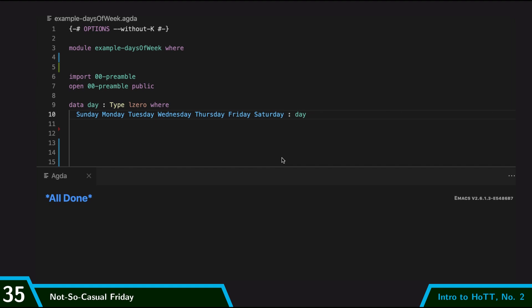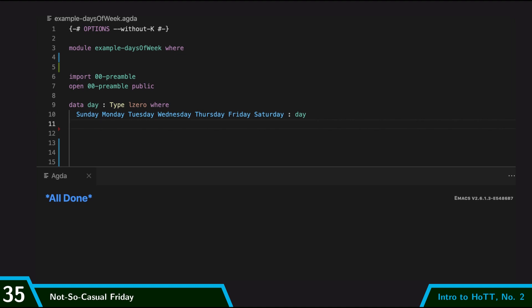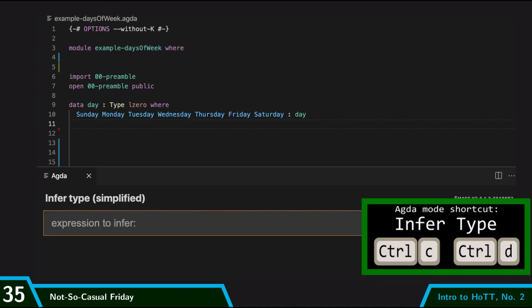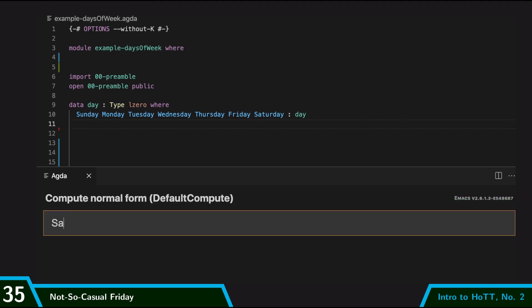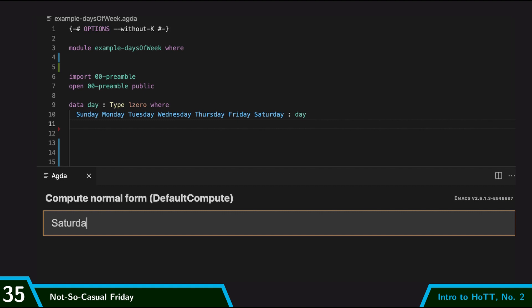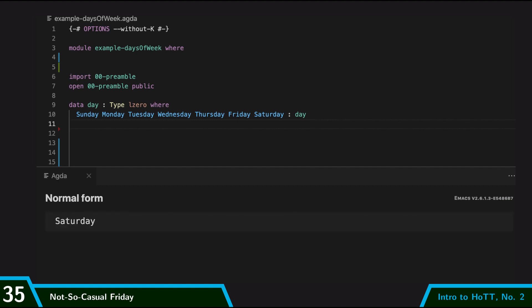And finally, this is what it looks like in the Agda formalization. So I declare a new type day, and I give it seven terms of that type, seven constructors. So Sunday through Saturday, all are terms of type day. And so I can infer types, so I can say Saturday is a term of type day. And I can compute, too. I can say normalize Saturday, and, well, that's going to just give me back Saturday, because there's nothing more to compute there.